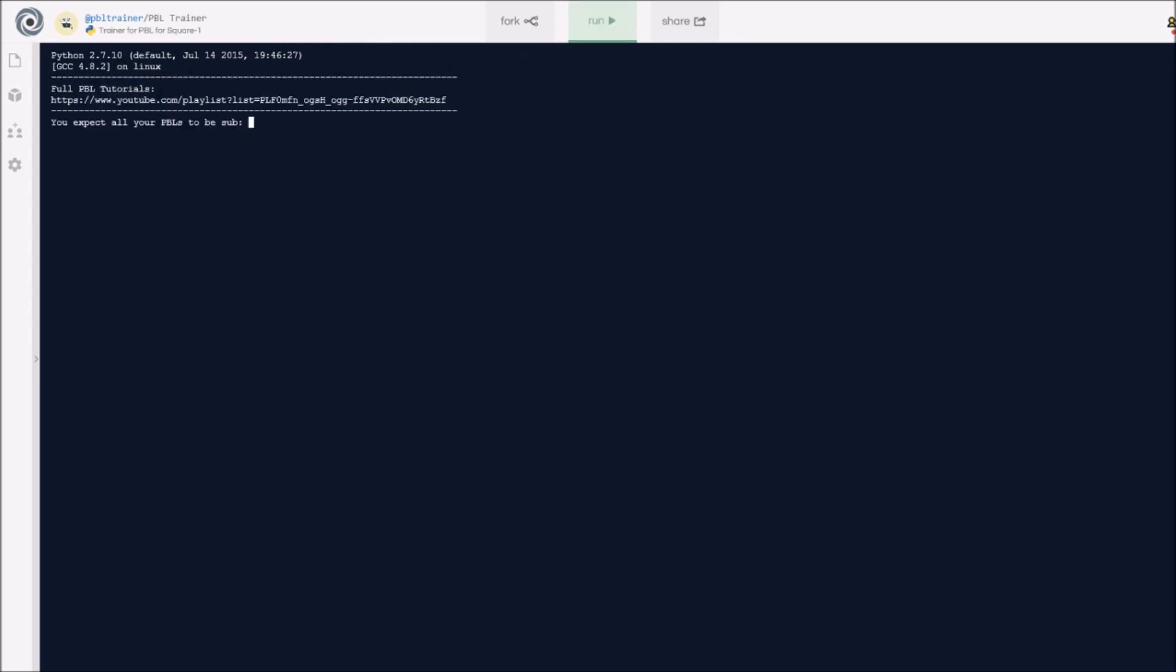So here is my playlist for the PBL tutorial series. If you want to go learn some PBLs, here it is. Obviously this is a PBL Trainer, so you can go ahead and click this link if you have any PBLs that you don't know from this trainer and maybe figure out what's a better solution to it.